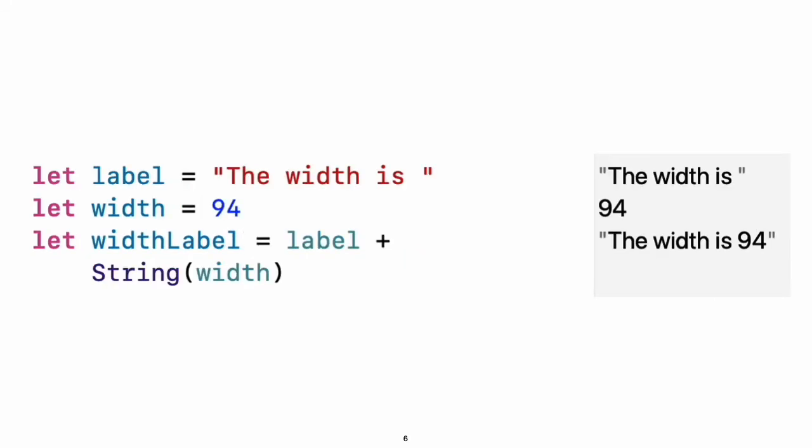Values are never implicitly converted to another type. If you need to convert a value to a different type, explicitly make an instance of the desired type. Experiment: Try removing the conversion to string from the last line. What error do you get?